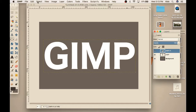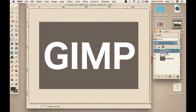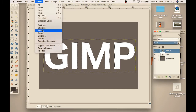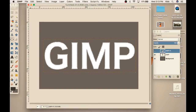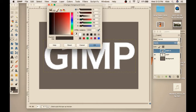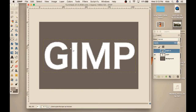We're going to start out by alpha to selection, then select, shrink, and we're going to shrink by 2. Hit OK. And now you're going to select light gray — sorry, not white, light gray. Click your brush.